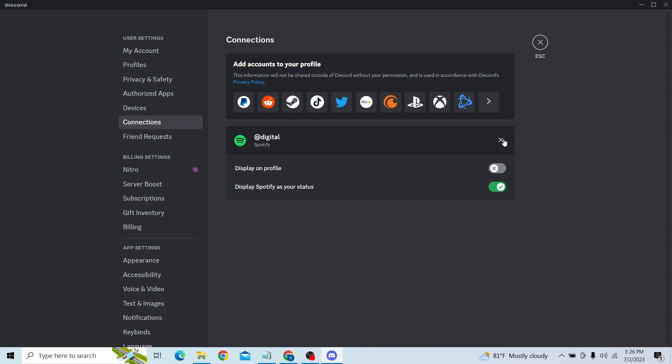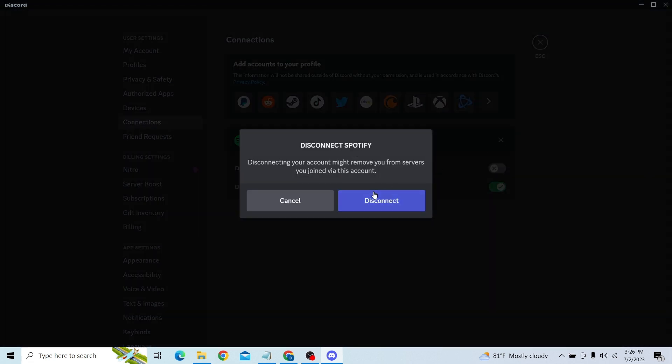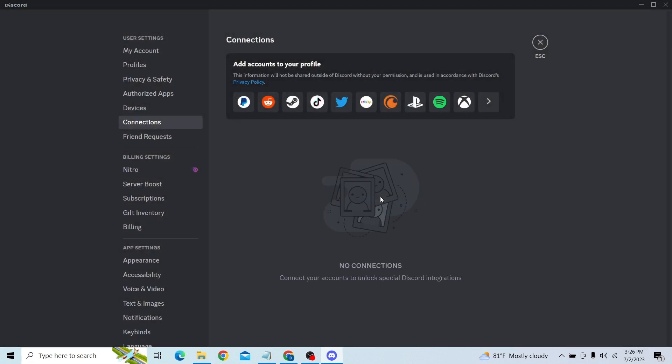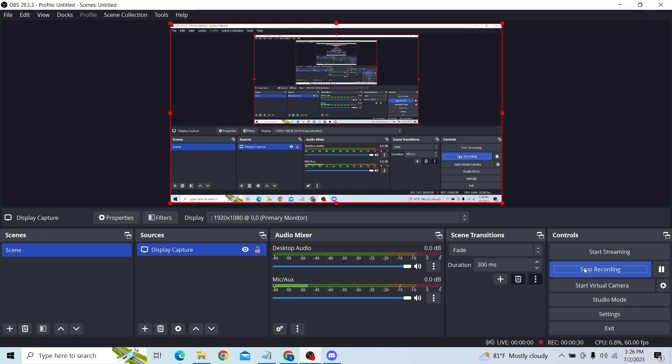Now to disconnect that, all you have to do is click on the cross mark and click on Disconnect. So that is how you can do it. Thank you for watching this video and I'll see you next time.